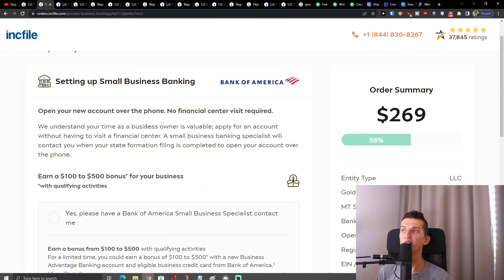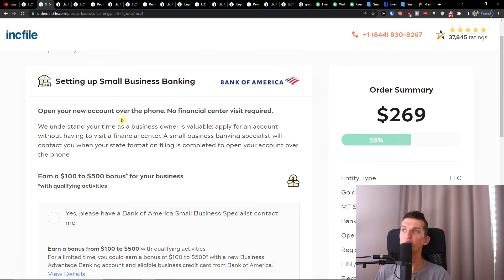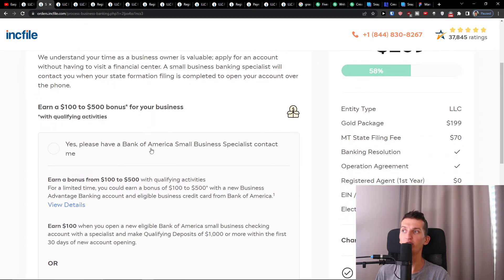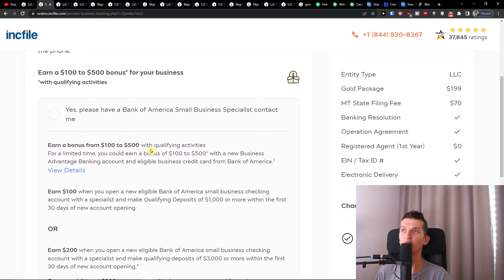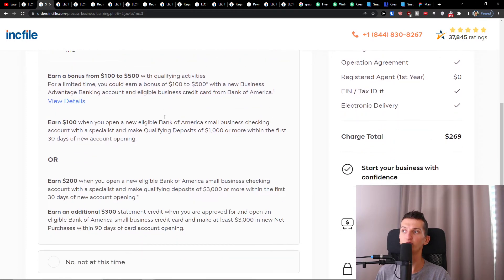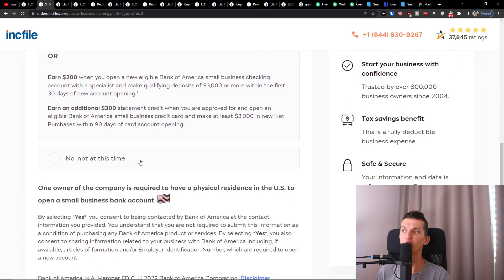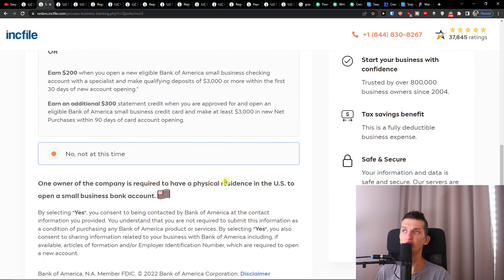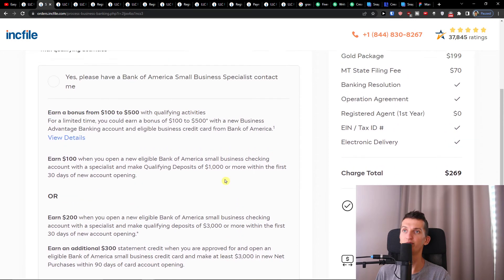Then you have the option for setting up small business banking. Right here you can simply start your bank account with Bank of America and let the Bank of America small business specialist contact you, or select 'not at this time.' You can easily choose that.